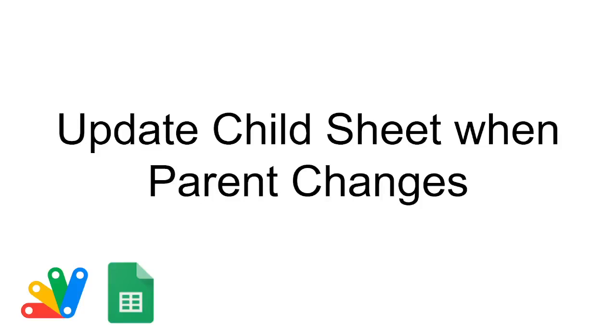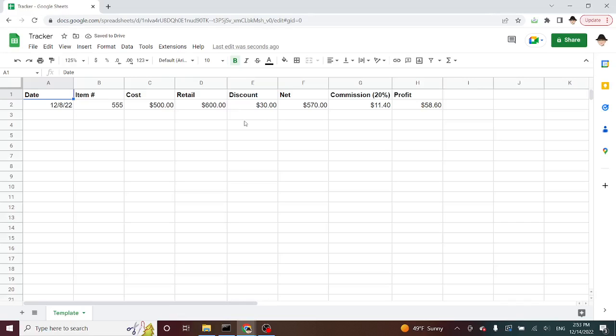This is how to update child sheets when the parent or template sheet changes. So to start with, I've already set up what my template should be doing and what it looks like.